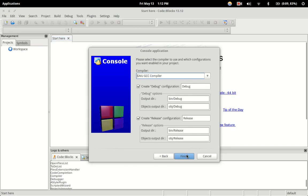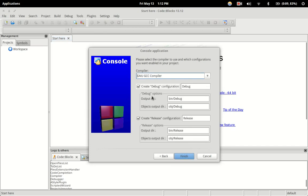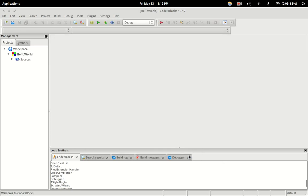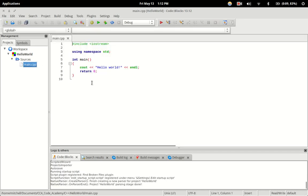We'll just hit next and keep all these default settings as is. So now as you can see, Code Blocks has gone ahead and made us our source file — we don't even have to type it.